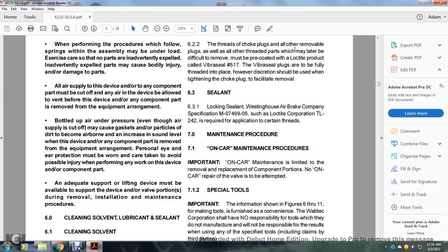Section 6.2: The threads of choke valves and all removable threaded parts that may be difficult to remove should be pre-coated with a Loctite product called Vibra-Seal number 517. Favor seal plugs fully threaded in place; however, discretion should be used when tightening chokes to facilitate removal. Section 6.3.1: Lock sealant — Westinghouse Air Brake Company specification M07-499-05, such as Loctite Corporation TL-242, is required for application to certain threads.